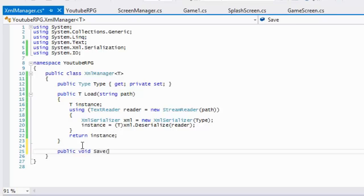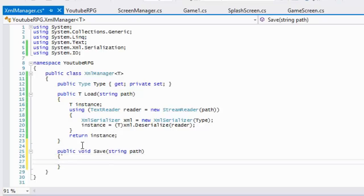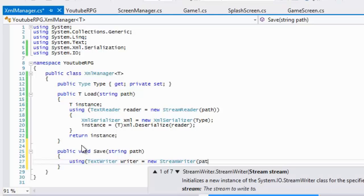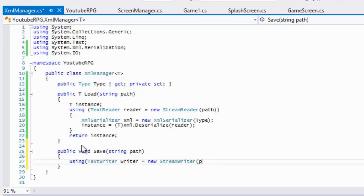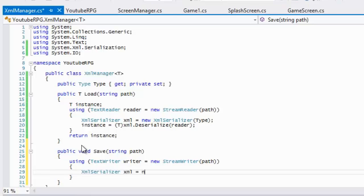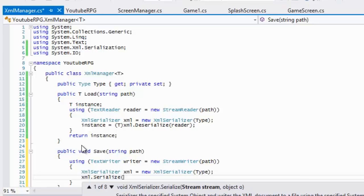We're also going to implement a Save method. We won't be using it right away but might as well add it now. In the Save method we use a TextWriter — because we're writing to a file — and open a StreamWriter passing in the path. We create an XmlSerializer instance, pass in the type, then call xml.Serialize with the writer and pass in the object. So we need one more parameter — we'll call it obj.